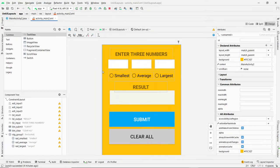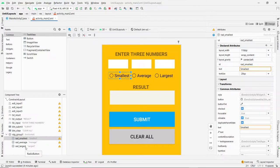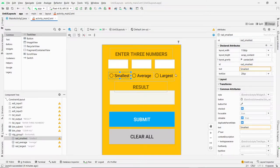Each of these buttons has an ID already, as you can see down here on the left. The IDs are: rd_smallest, rd_average, and rd_largest. They are part of a radio group called rdg_group_1. Make sure that they are in a radio group and they must be nested inside the radio group in order for this to work.